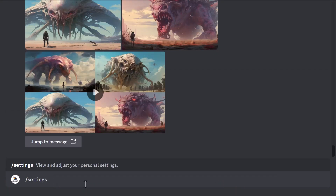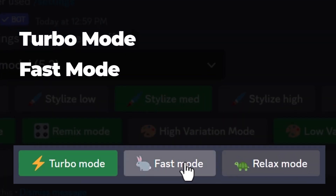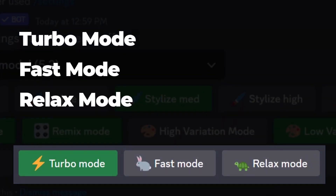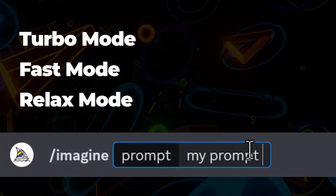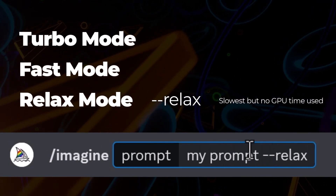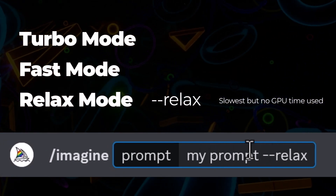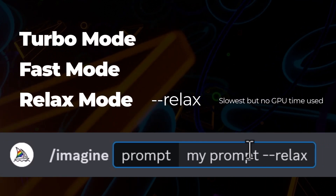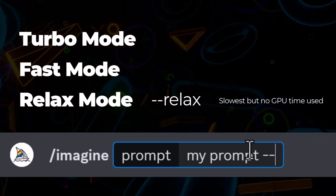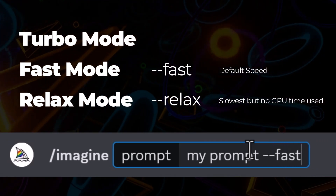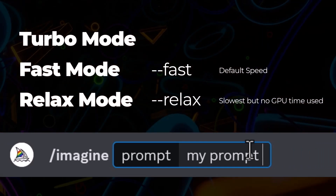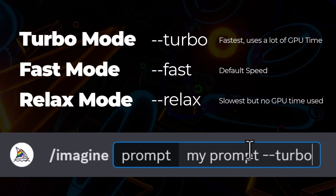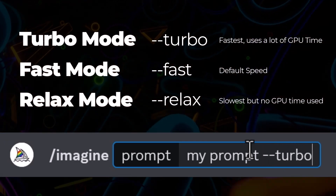If you've checked out slash settings before, you'll notice you have turbo mode, fast mode, and relax mode — different speeds at which your images generate. You can actually apply parameters to the ends of your prompts to dedicate what speed is applied. --relax is the slowest but does not use GPU time, and you need at least a $30 plan to use it. Or type --fast for default speed, or --turbo to render that prompt at the fastest speed available.